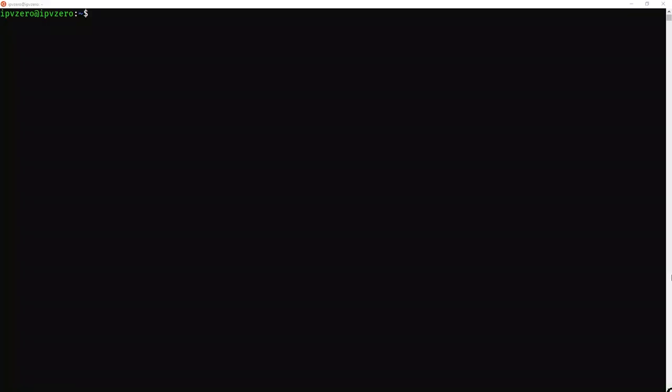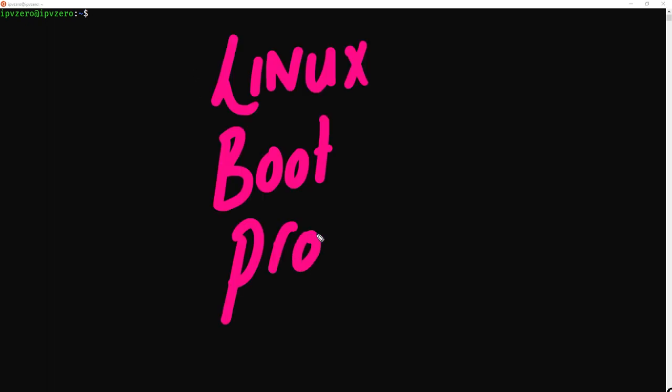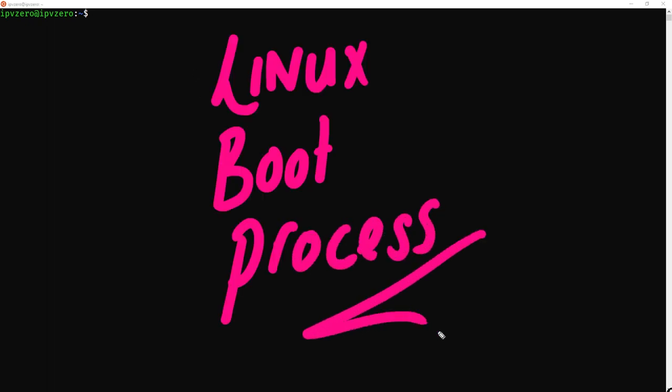Hey guys, and welcome back. One of the most important concepts to understand within a Linux system, and certainly for the LPIC-1 examination, is to understand the Linux boot process. So what exactly is the Linux boot process? What does it do for us?